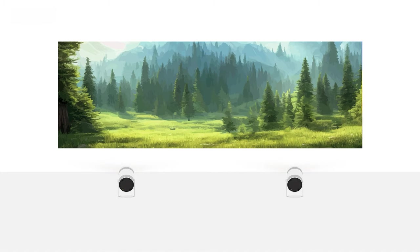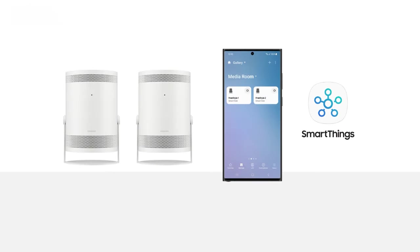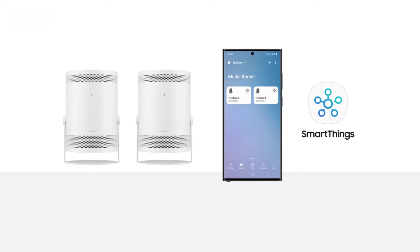The following requirements must be met to set up and use Smart Edge Blending. Two Freestyles and a mobile phone with SmartThings app installed are needed. At least one of the Freestyles must be added to the SmartThings app on your phone. All devices must be connected to the same Wi-Fi network. A 5 GHz connection is recommended.